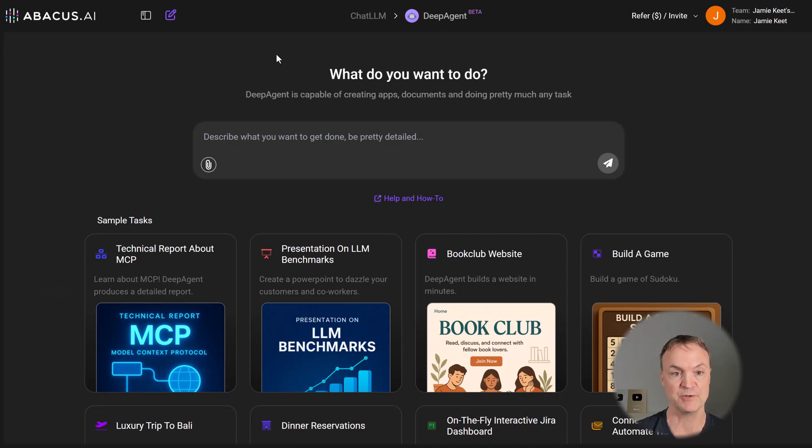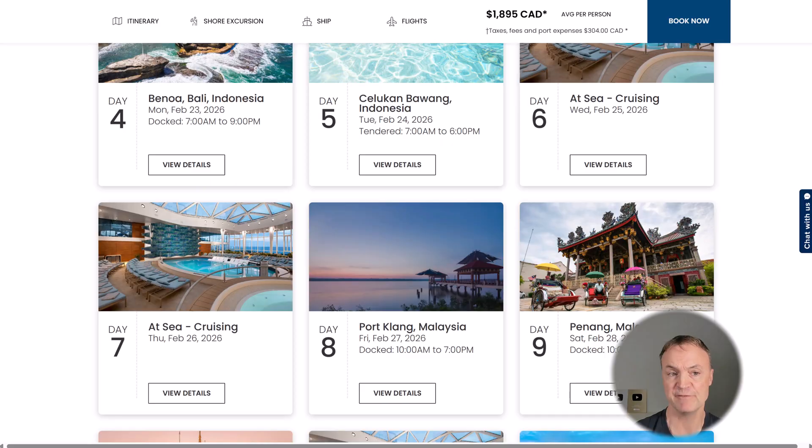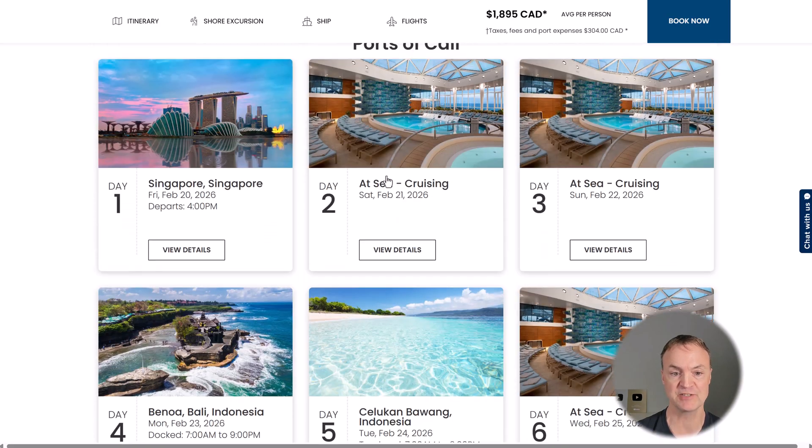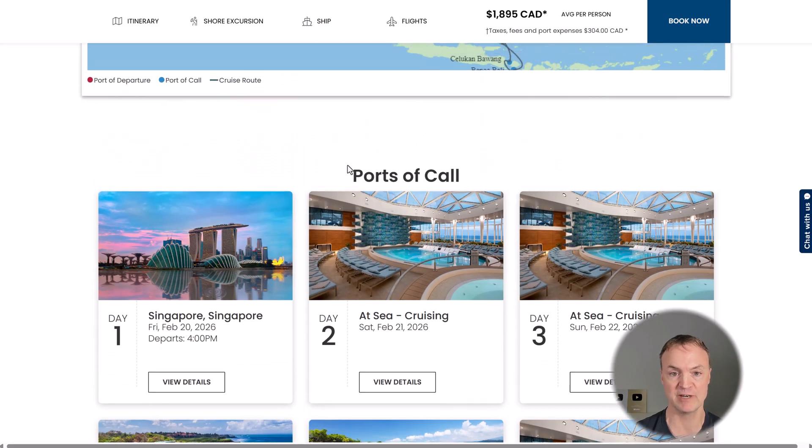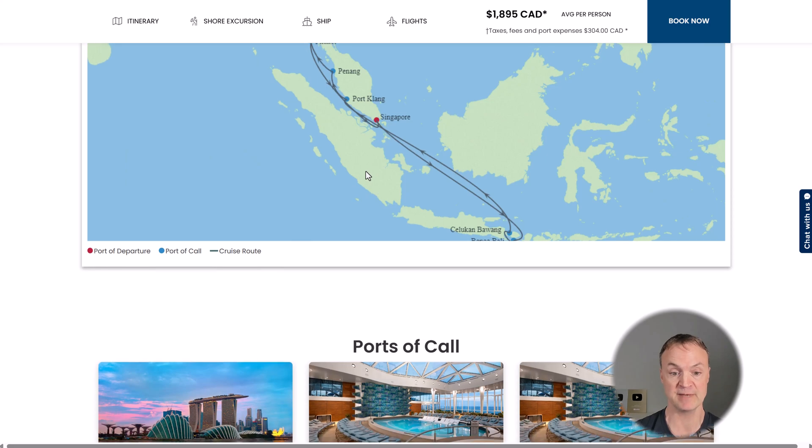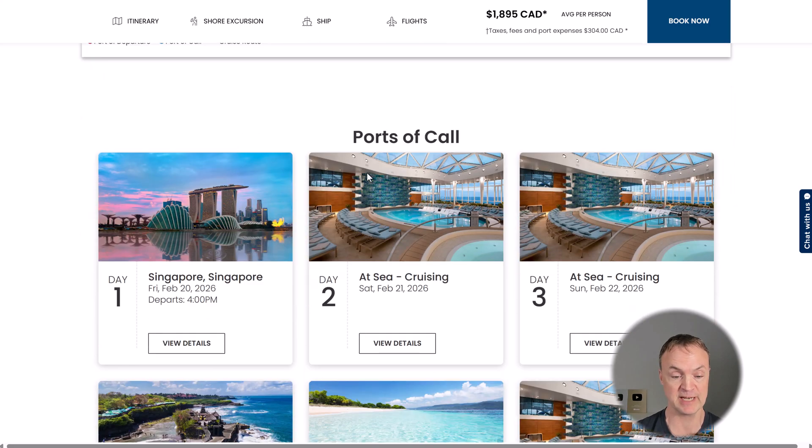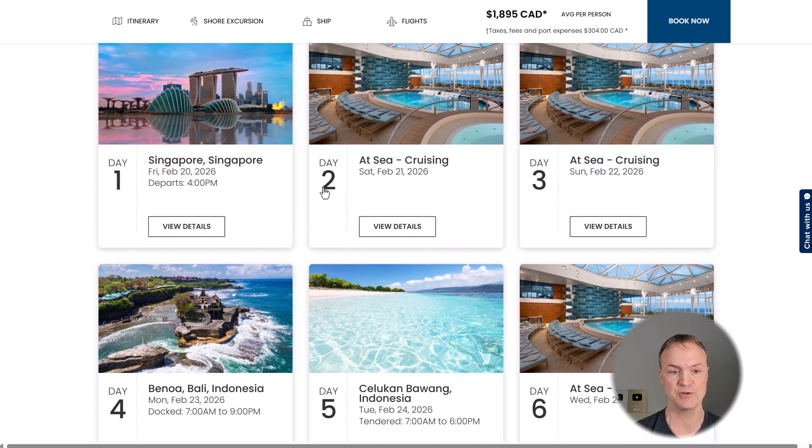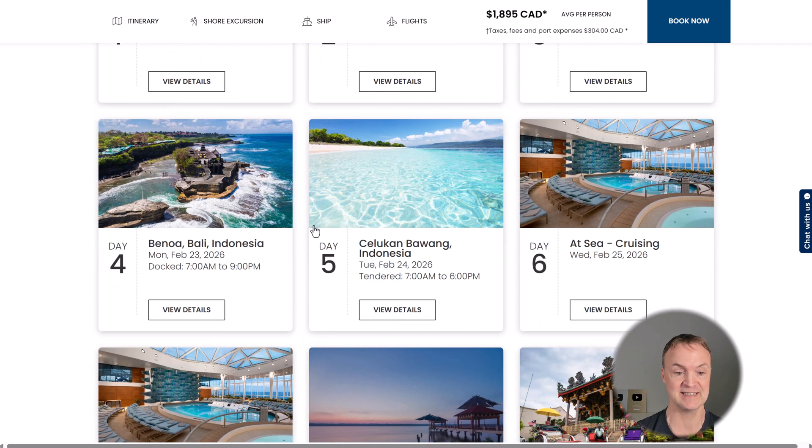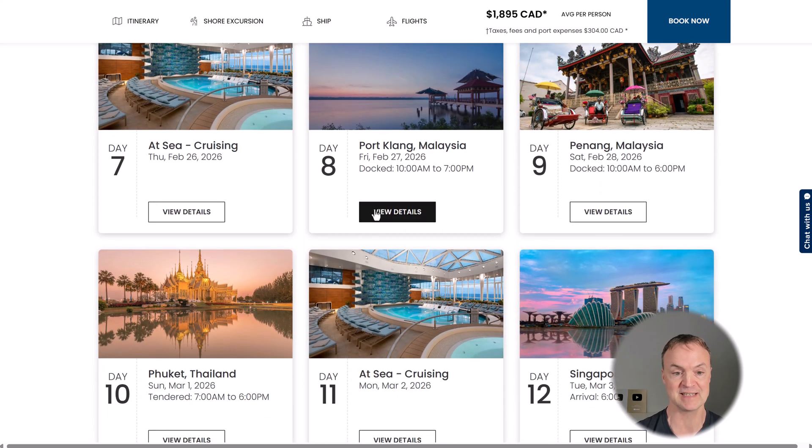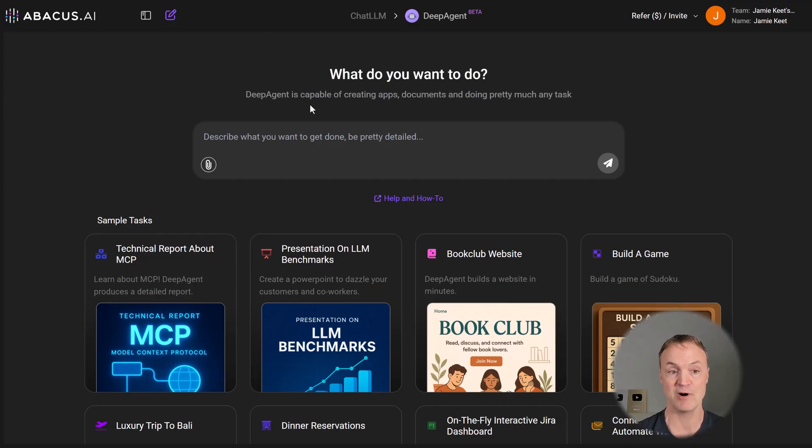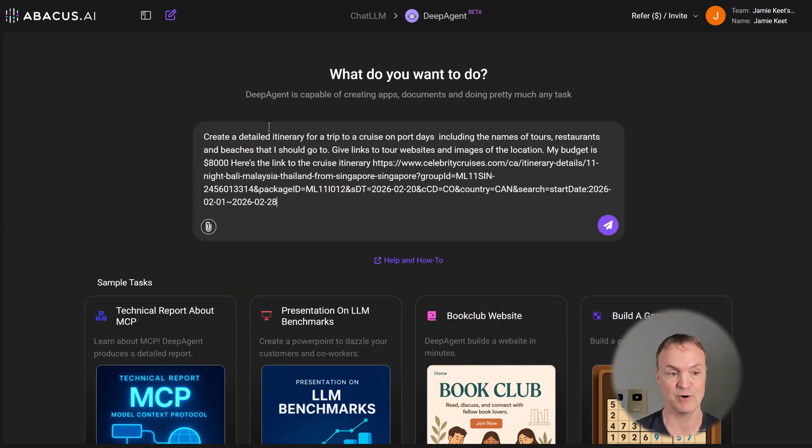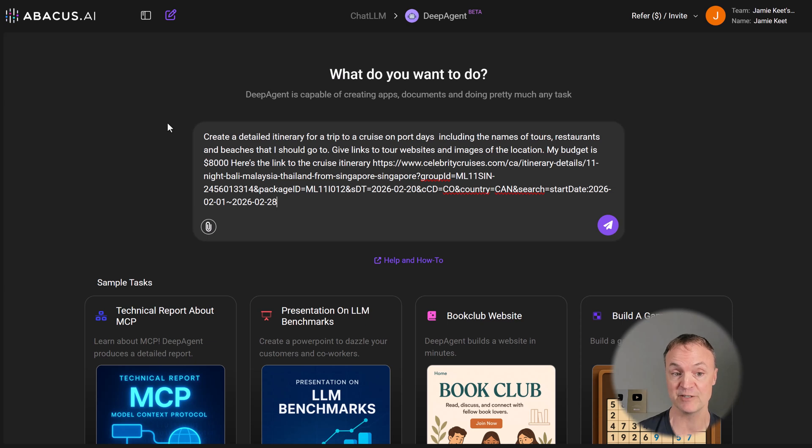Here's the next thing I want to use deep agent for. I'm trying to plan a cruise and I've never been on a cruise before. And here's an example of one of the ones I want to go with. And I want to go with my kids and my wife, so there's four of us. I don't know what to do on these days at port. When they stop at these different places, I don't know where to start researching. And I want DeepAgent to do that for me.